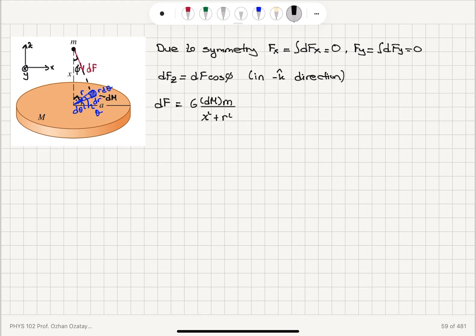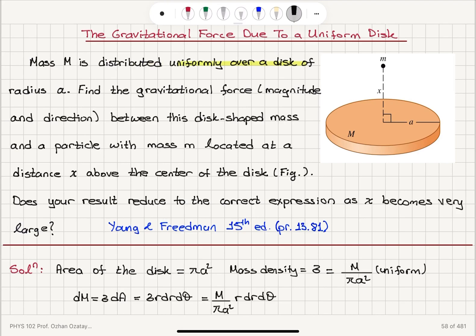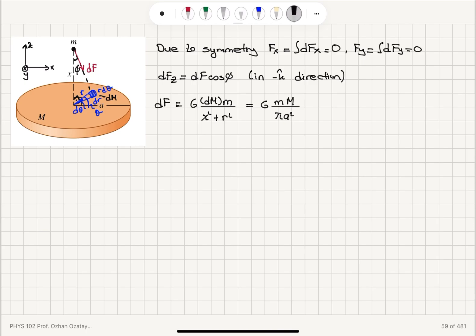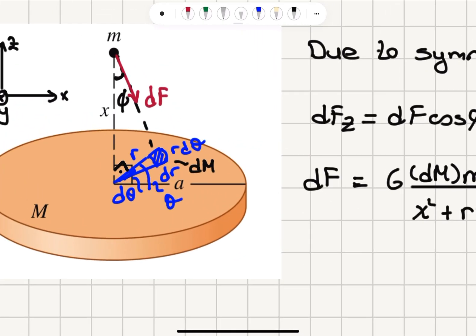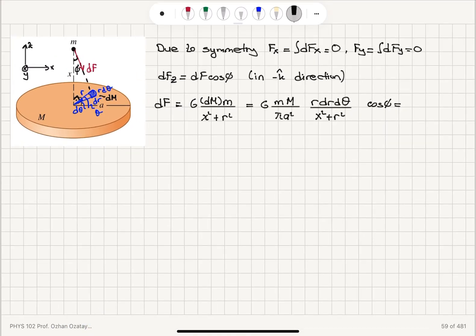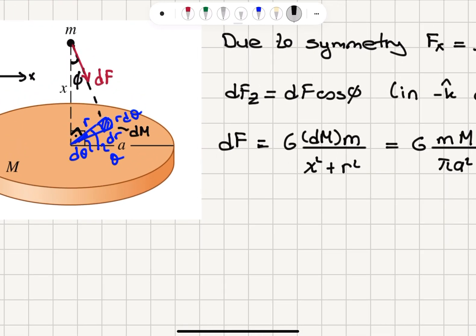This gives me G times m times capital M, m capital M over πA², because for dm I'm substituting M over πA² times r dr dθ. So this is going to have r dr dθ, and in the denominator I also have x² + r². From the geometry, cosine φ is x divided by the hypotenuse, so it is x divided by the square root of x² + r². So this total length is the square root of x² + r².